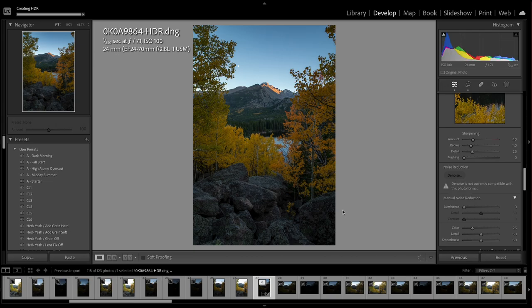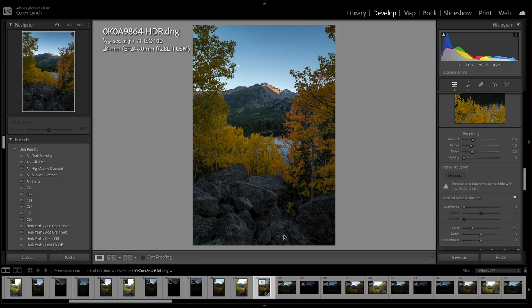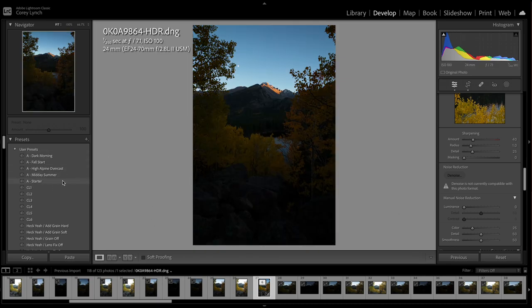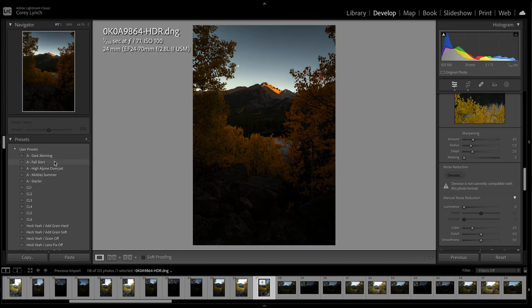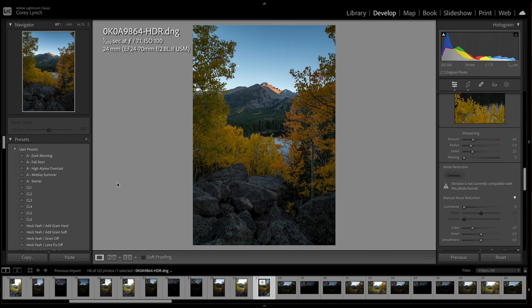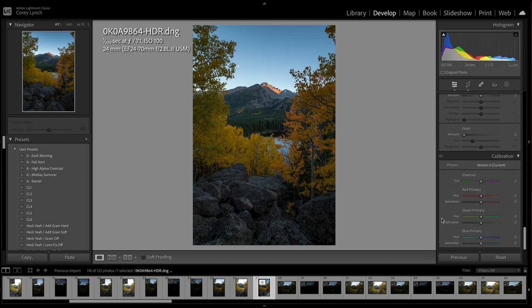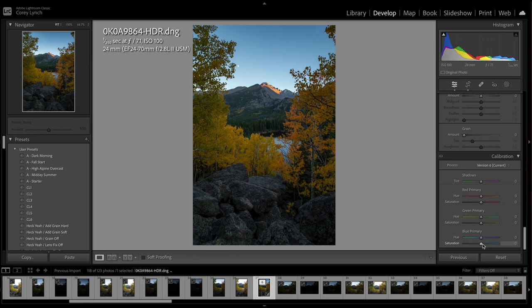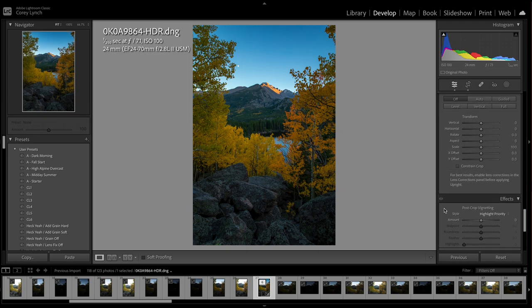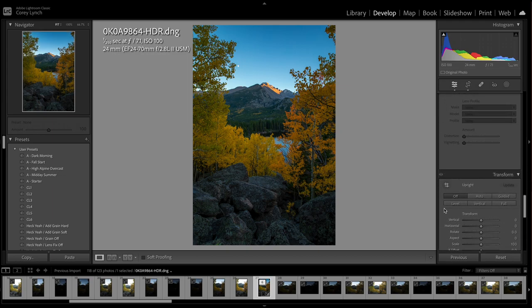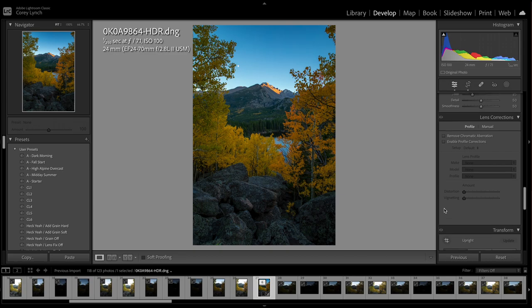Typically I would start with a preset, my starter or like one of these are typically my go-tos. But with the HDR I'm just going to do it completely from scratch. So what I'm going to do is come down to my calibration. I like to bring the blues way up on the saturation. And then obviously that's going to bring quite a bit of color out, but we'll fix that soon.